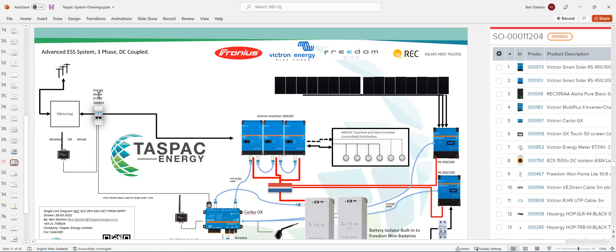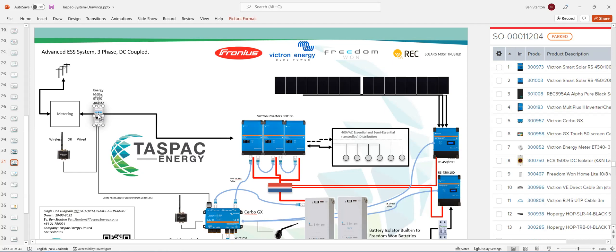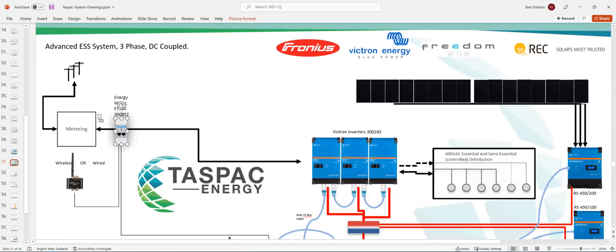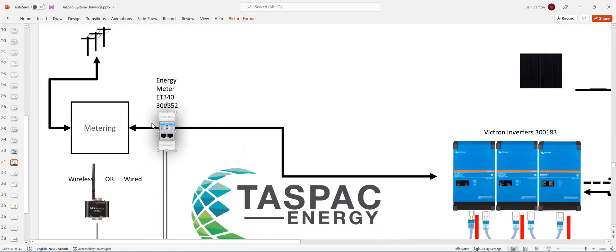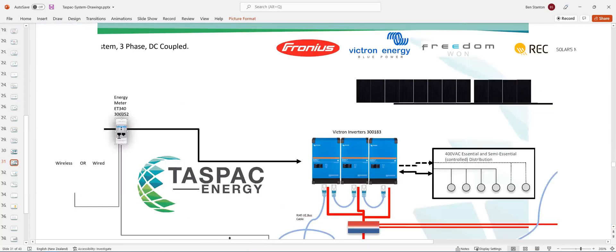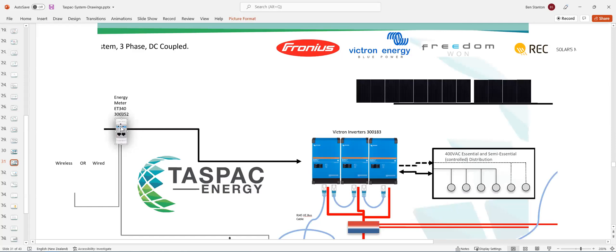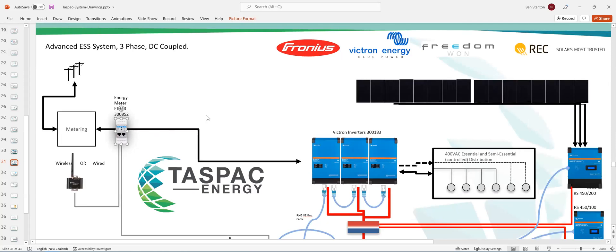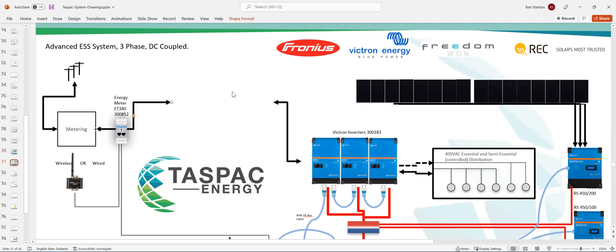Now, the energy meter is a three-phase energy meter. Just put the three phases through it. And that needs to be at the meter. Well, not necessarily right at the meter, but before any load.